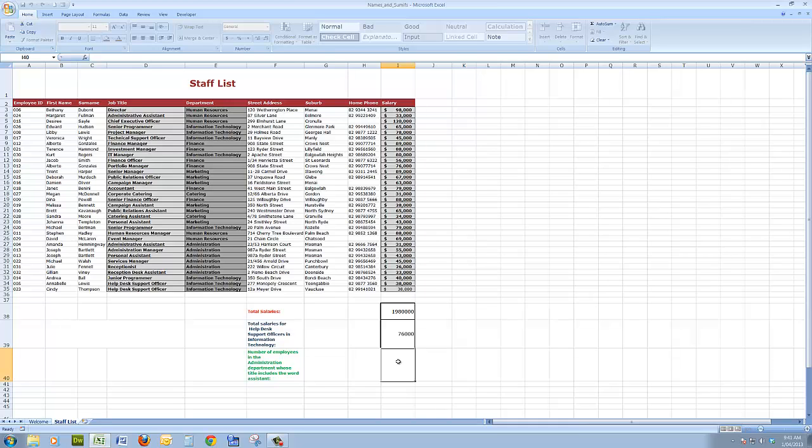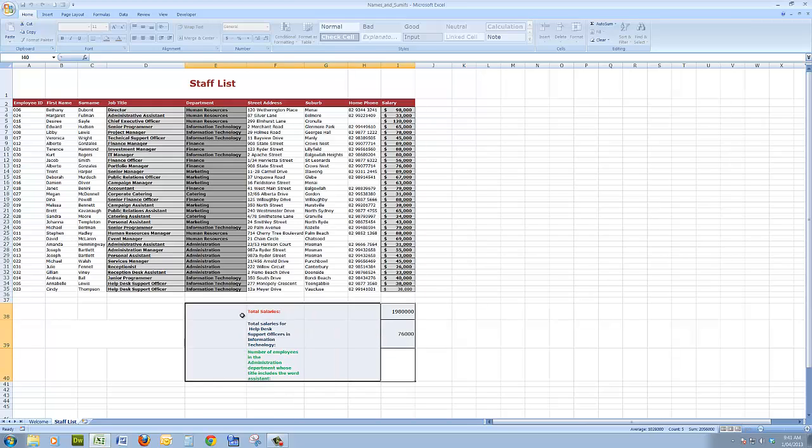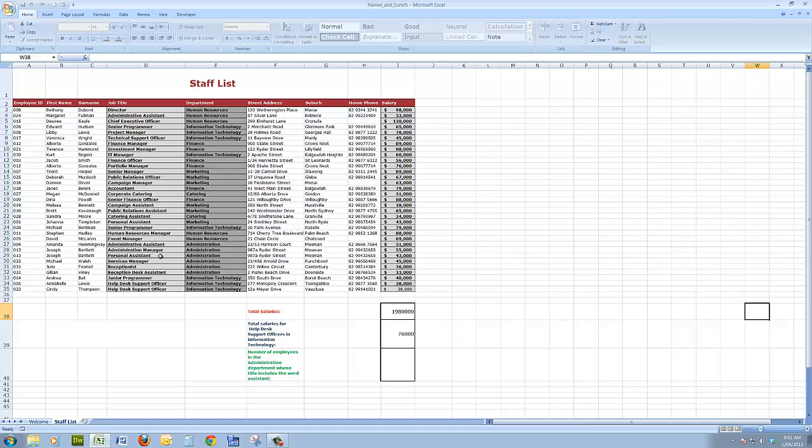I can see as an example here that in the administration department there is a personal assistant, there is a reception desk assistant, etc.